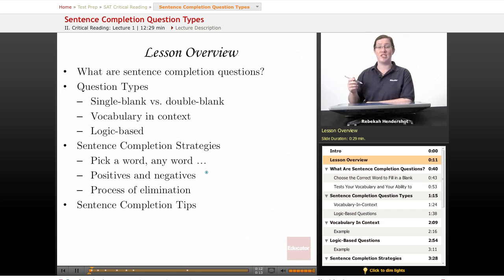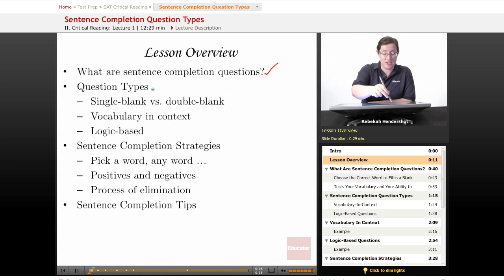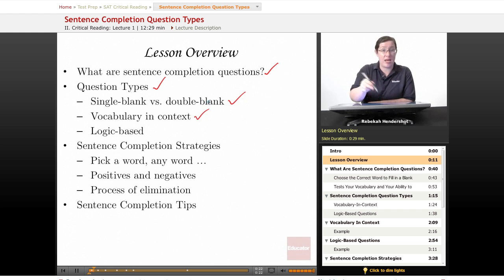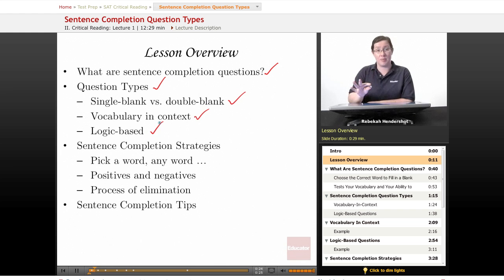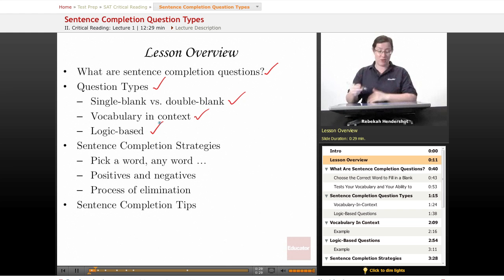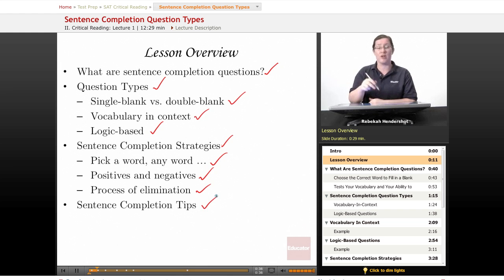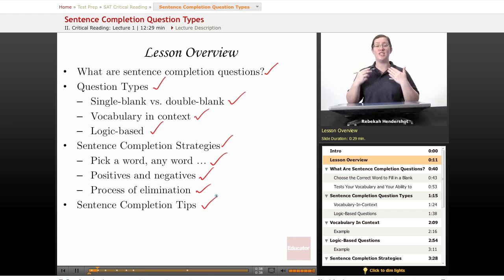We begin as always with a brief lesson overview. We're going to ask what are sentence completion questions, then we're going to look at question types: single blank versus double blank questions, vocabulary and context questions, and logic-based questions, and how to tackle them. We're going to look at strategies: pick a word any word, positives and negatives, process of elimination, and we're going to conclude with sentence completion tips.